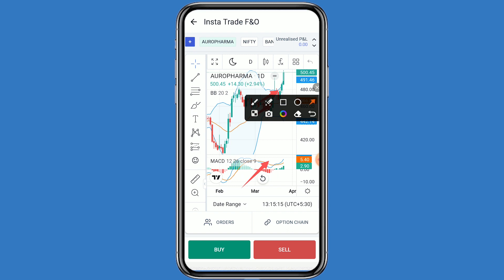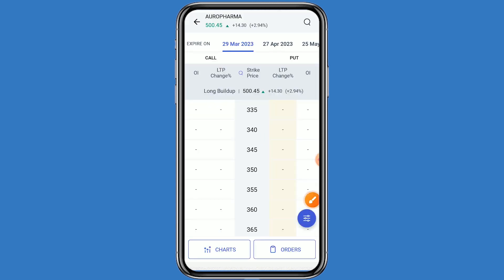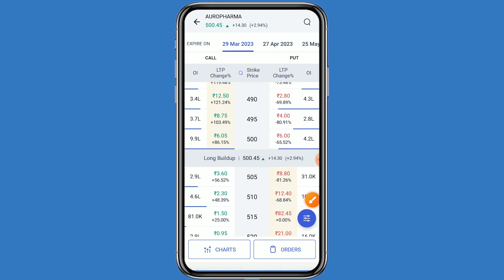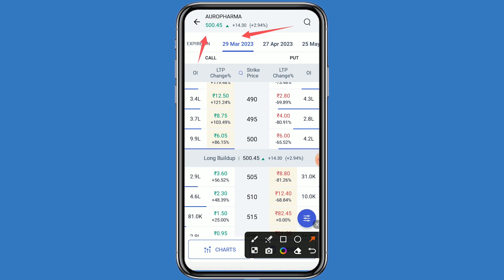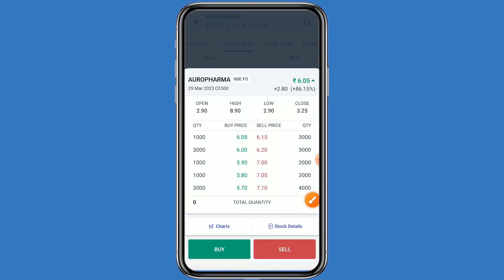You can see the option chain as well — click on the option chain. This is the call side and this is the put side. Since Aero Pharma is trading at around 500 rupees on the positive side, we can go to the call side. We can buy the 500 strike price — click on the strike price and click on the buy button.